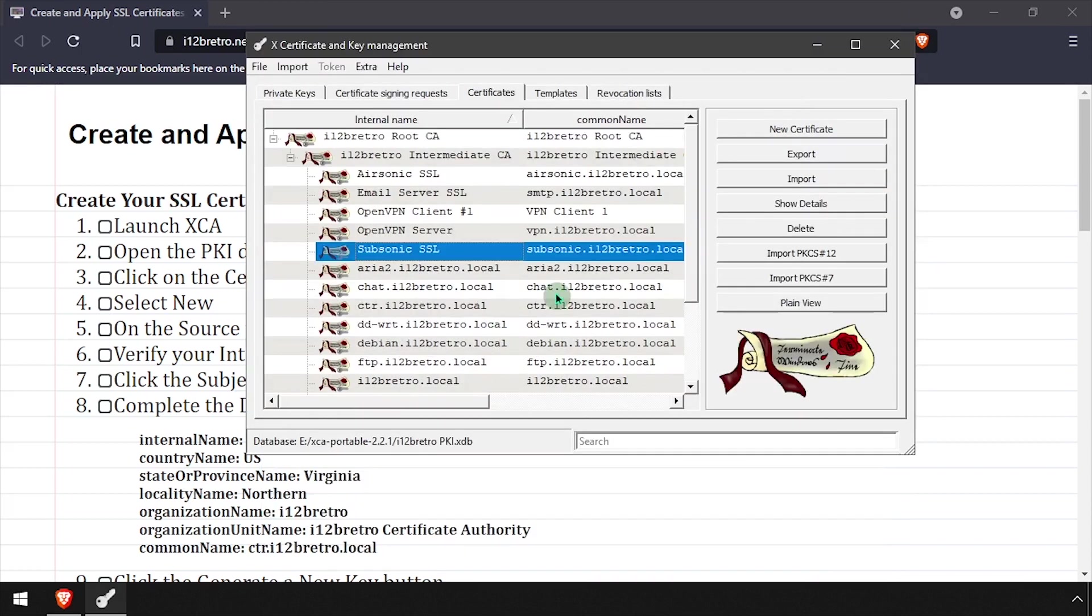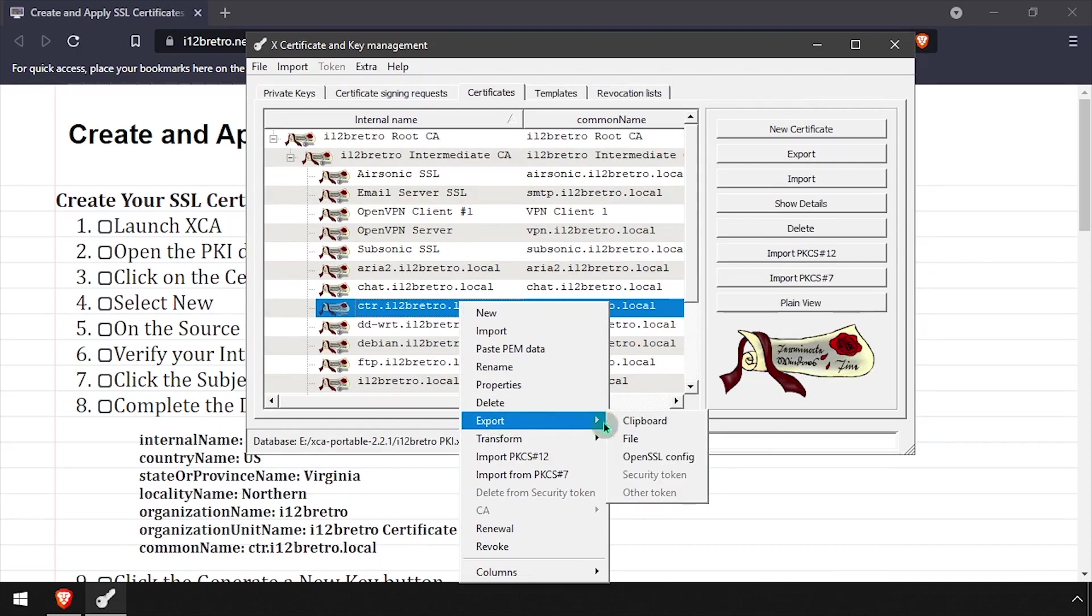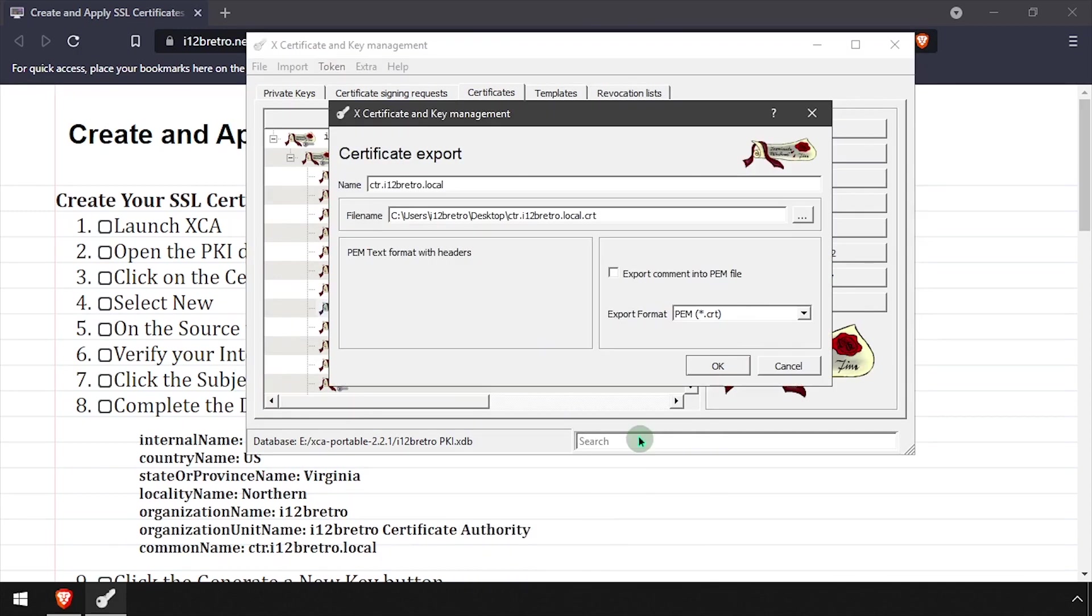Right-click on the newly created certificate and select Export File. Leave the export form at PEM.CRT and set the file name to the path to your desktop, then click OK.